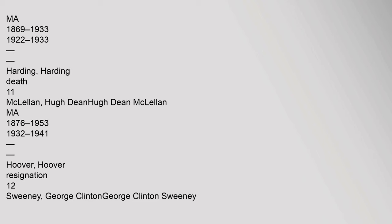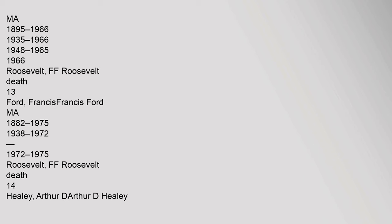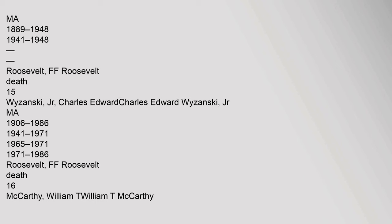12 Sweeney, George Clinton, George Clinton Sweeney, MA, 1895-1966, 1935-1966, 1948-1965-1966, Roosevelt F.F. Roosevelt, Death. 13 Ford, Francis, Francis Ford, MA, 1882-1975, 1938-1972-1975, Roosevelt F.F. Roosevelt, Death. 14 Healey, Arthur D., Arthur D. Healey, MA, 1889-1948, 1941-1948, Roosevelt F.F. Roosevelt, Death. 15 Wysansky Jr., Charles Edward, Charles Edward Wysansky Jr., MA, 1906-1986, 1941-1971, 1965-1971, 1971-1986, Roosevelt F.F. Roosevelt, Death.